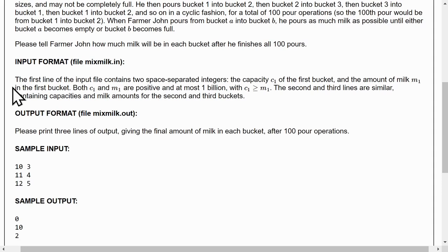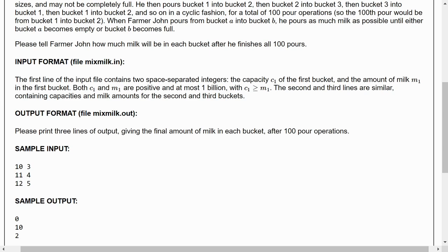We've got to find out how much milk will be in each bucket after he finishes all 100 pours. The input format: the first line of the input file contains two space-separated integers, the capacity C1 of the first bucket and the amount of milk M1 in the first bucket. Both C1 and M1 are positive and at most 1 billion, with C1 being greater than or equal to M1. The second and third lines are similar, containing capacities and milk amounts for the second and third bucket. For the output, we need to print three lines of output, giving the final amount of milk in each bucket after 100 pour operations.